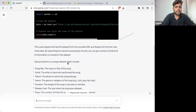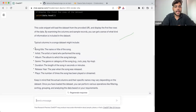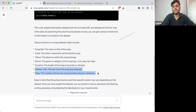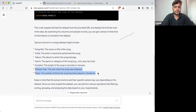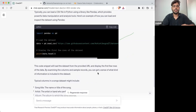Here you can see it has also given you the song title, artists, album, genre, duration, release year, and place. Release year and place are something that is not given in this data set. So that is why there are some things you need to take care of yourself.